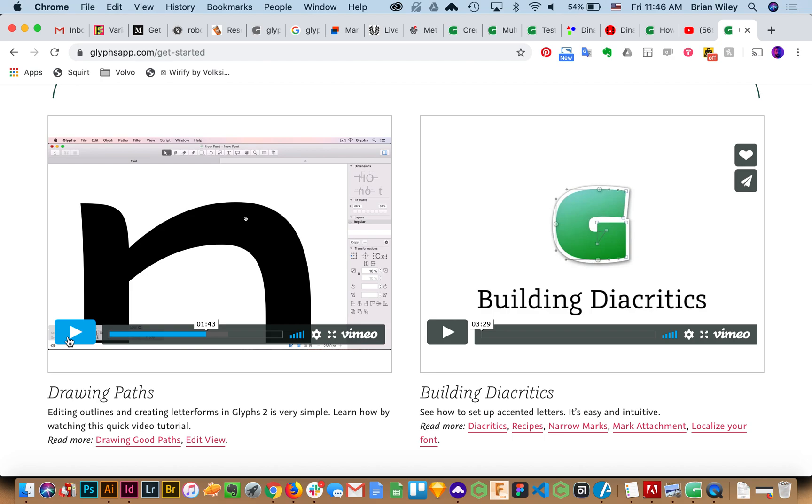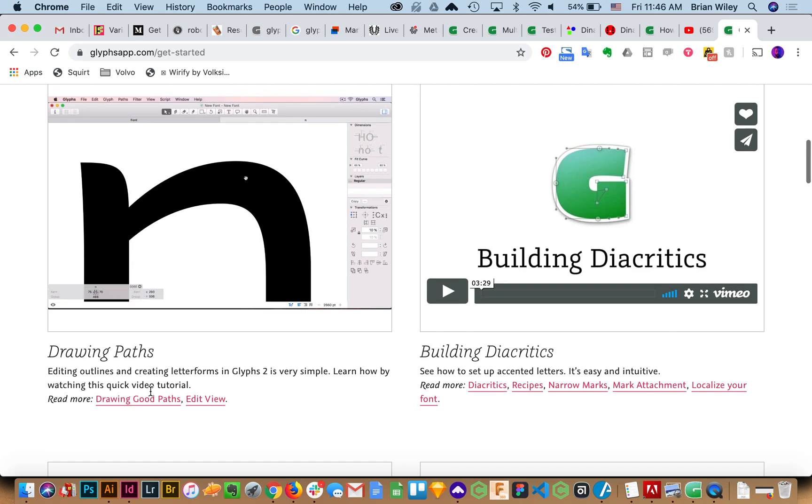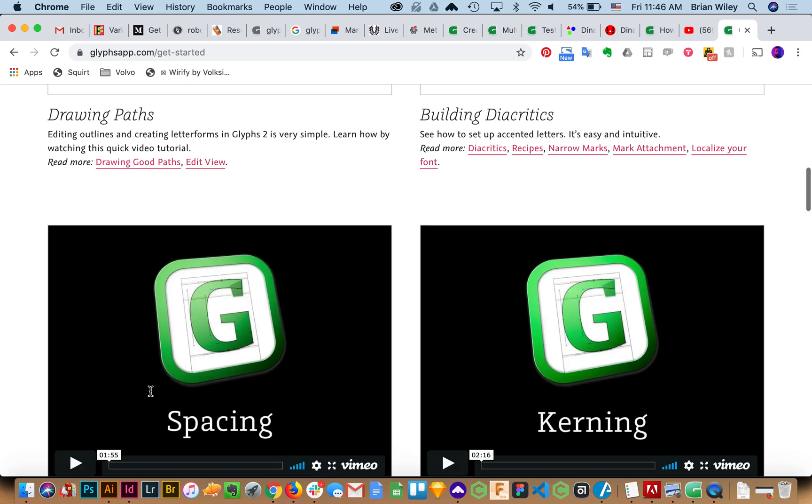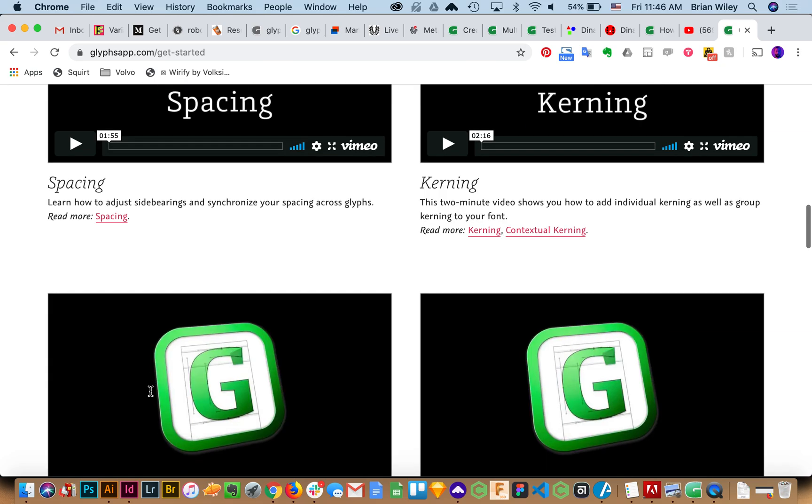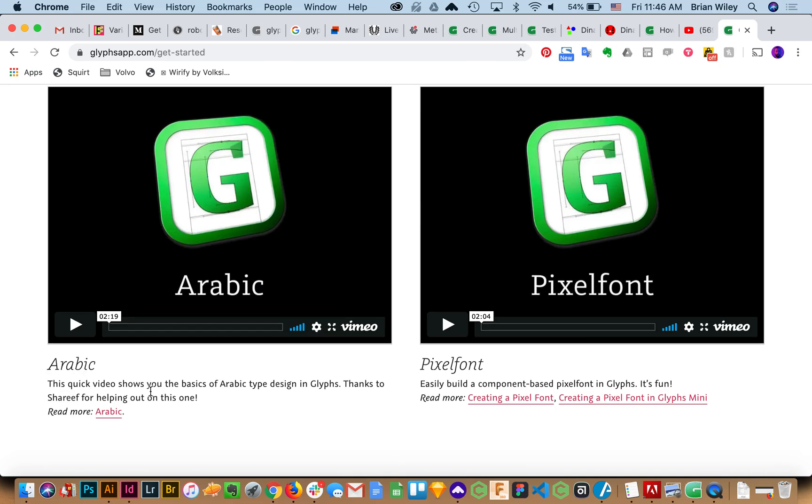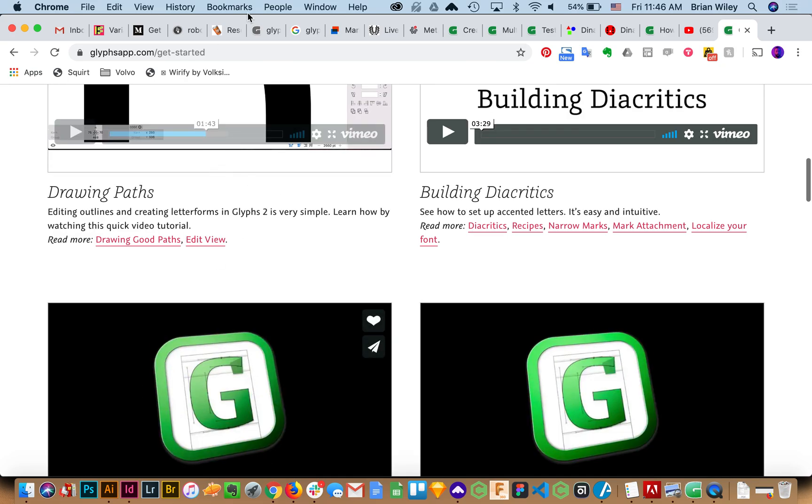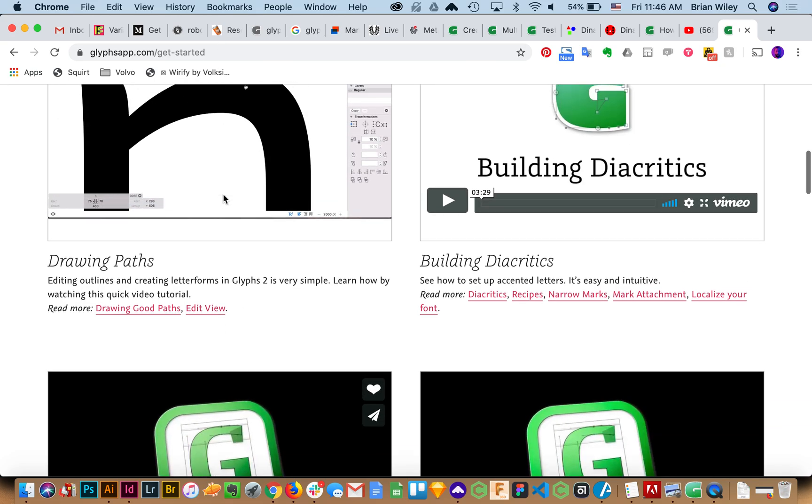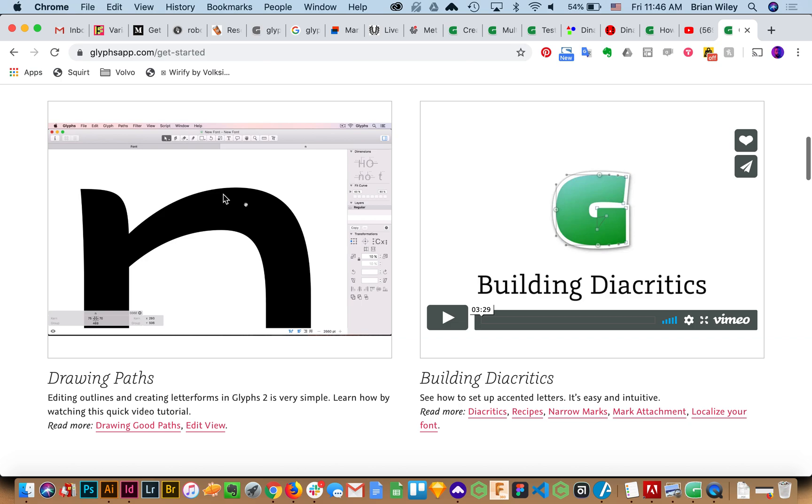We're just going to use some fairly simple ones for today's demo so I can cover the more pragmatic details without getting bogged down in letter form nuance. But this is going to be really helpful as are a lot of these tutorials. So give this a look. It's glyphsapp.com forward slash get dash started.